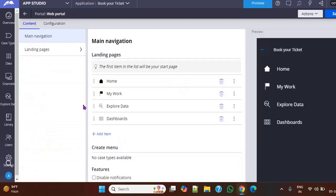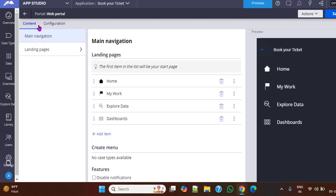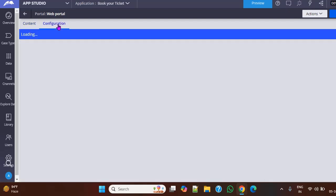You can see this is the navigation page. Previously we used to have a menu navigation, right? Like the same lines, we have this. And here there are two tabs: content and configuration.